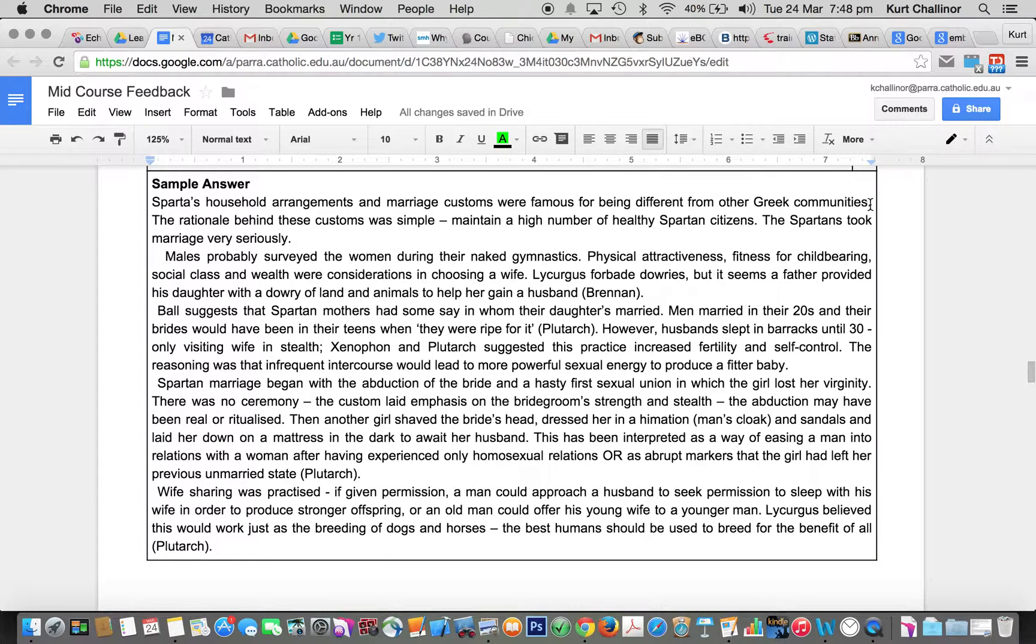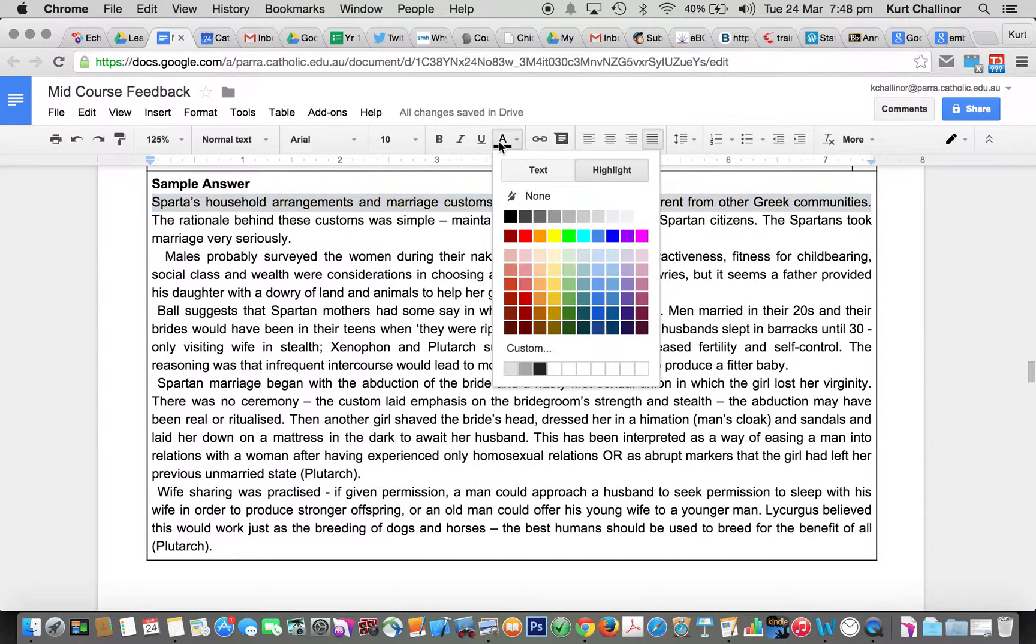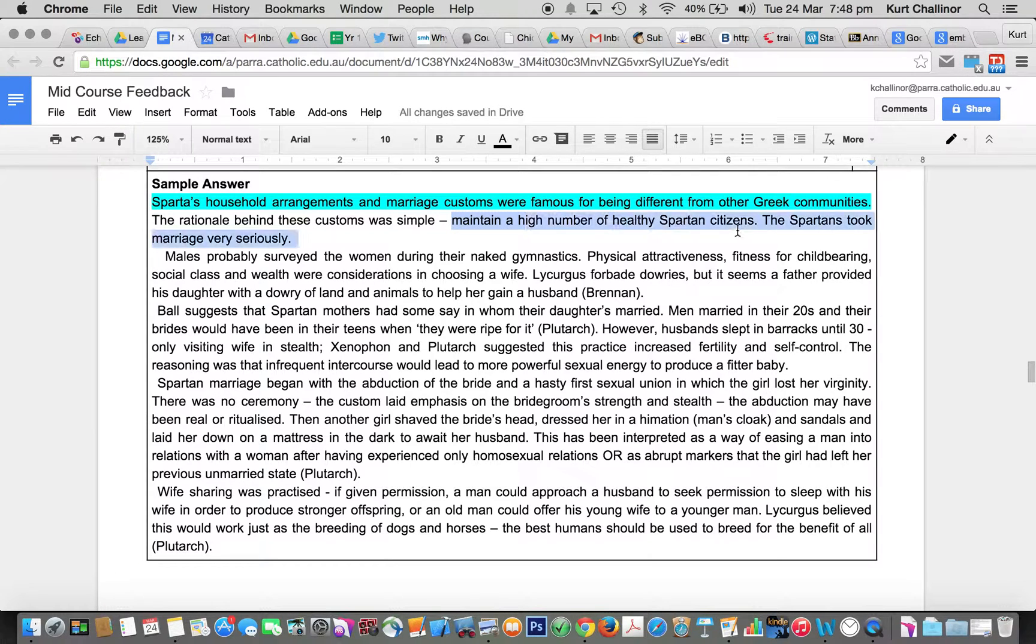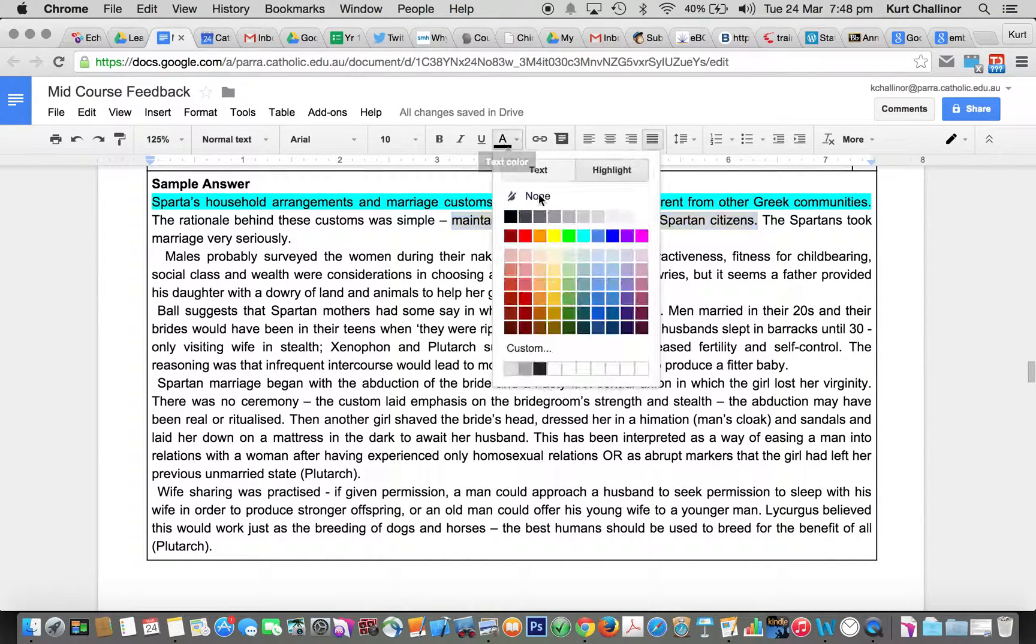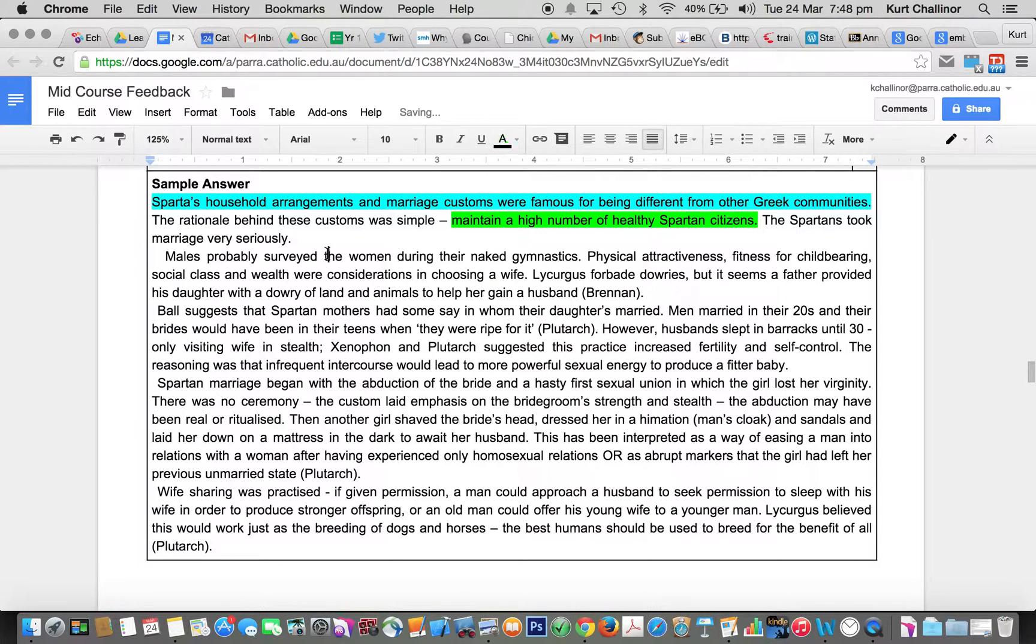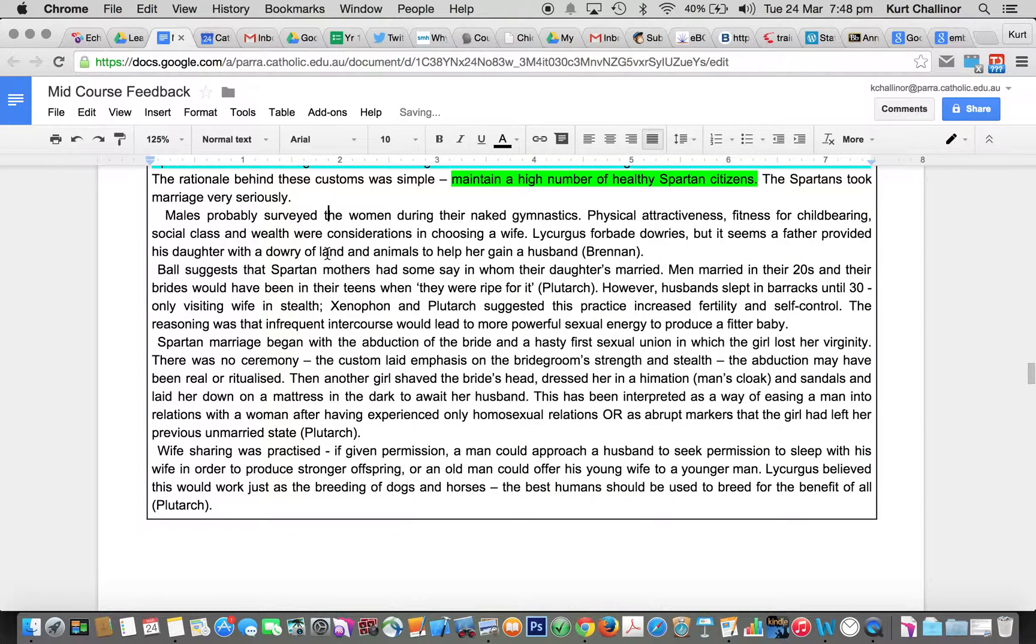You needed to say that marriage customs were different. They were very different in Sparta than they were in most others. It was about maintaining high numbers of citizens, replenishing after battle, after war. So they took marriage very seriously.